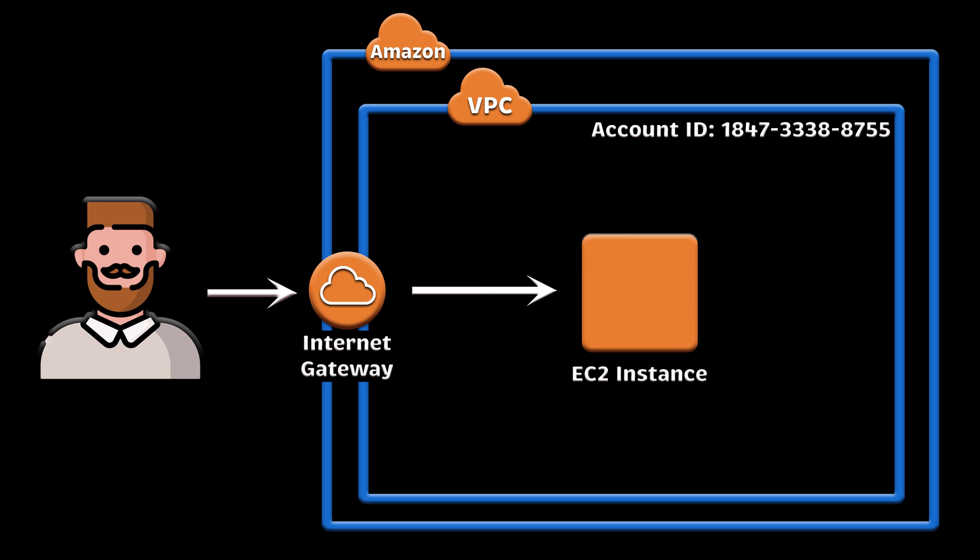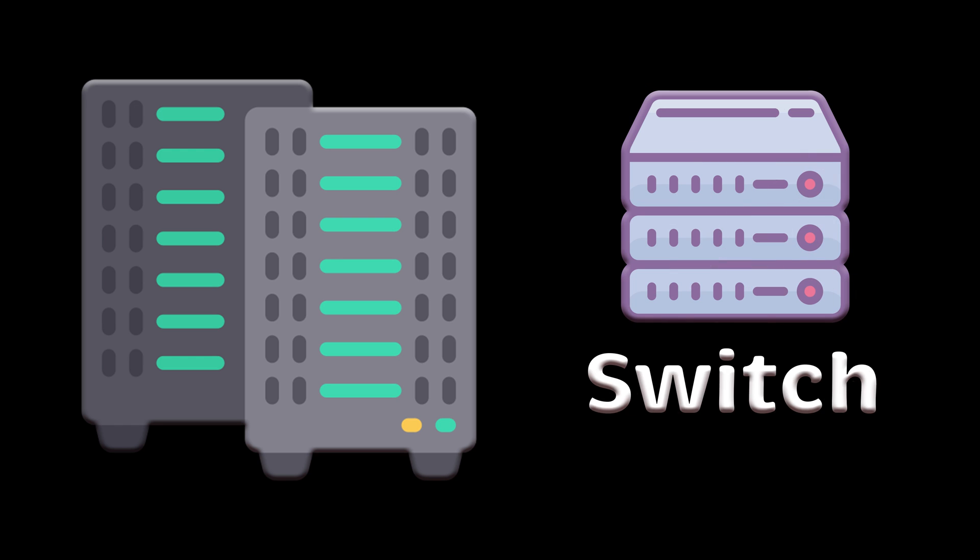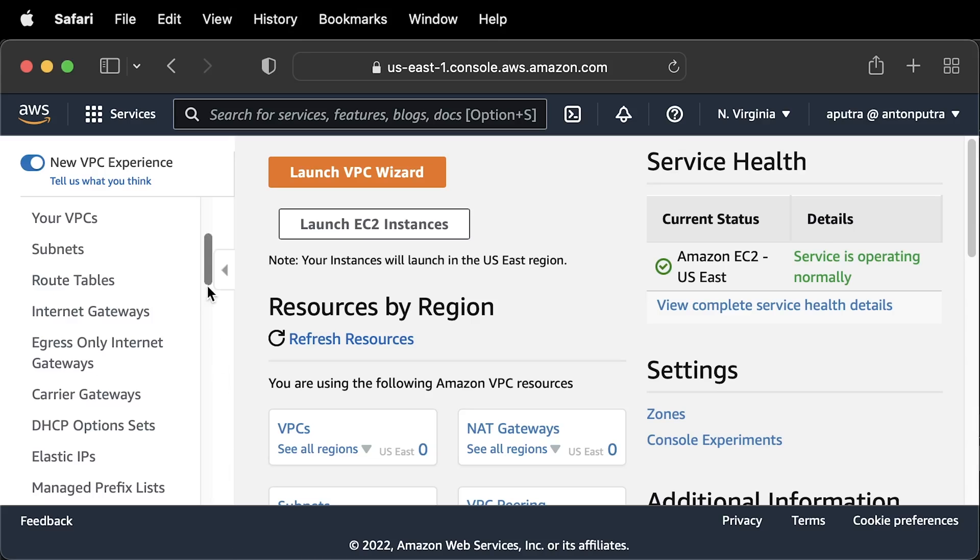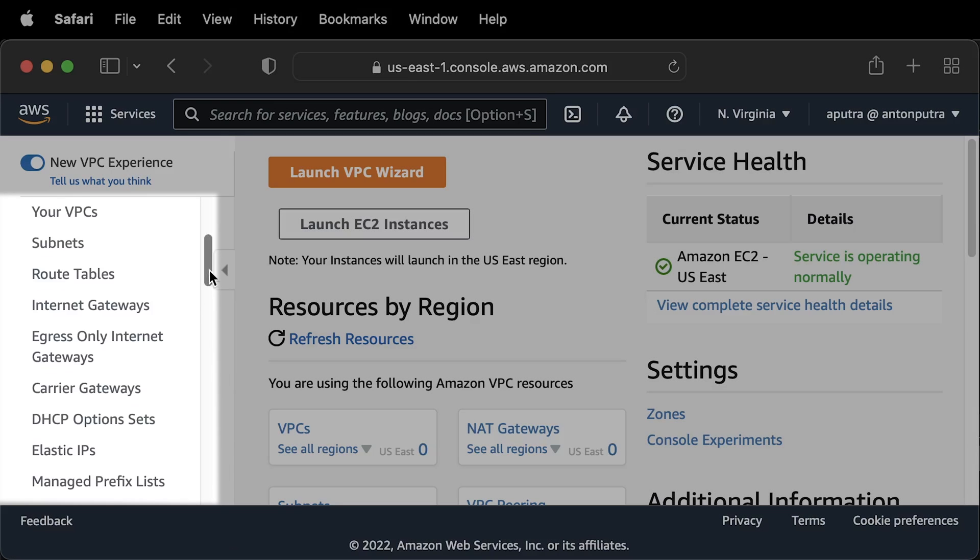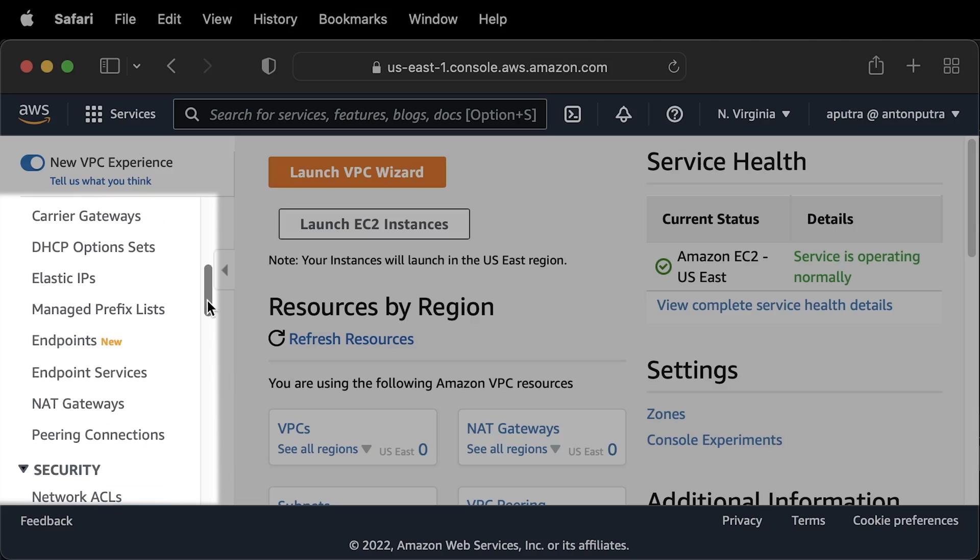It is similar to your physical data center, but traditional network components such as routers and switches do not explicitly exist in VPC. They abstract it away and redesign as cloud software.